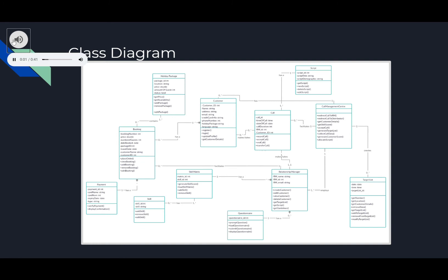This is our class diagram. It demonstrates the classes, their attributes, operations and the relationships in our proposed system. We have 12 classes: Payment, Booking, Holiday Package, Skill, Skill Matrix, Customer, Questionnaire, Call, Relationship Manager, Script, Call Management Centre and Target List. Each instance will be assigned a unique ID and the specified attributes. The relationships indicate how the classes will interact, and the most connected classes are Booking, Customer, Call, Relationship Manager and the Management Centre.